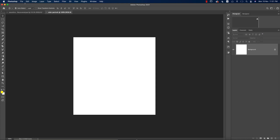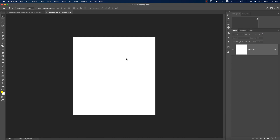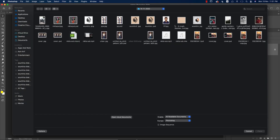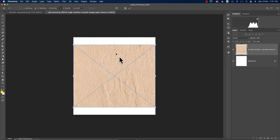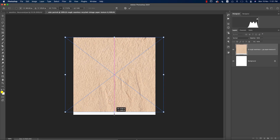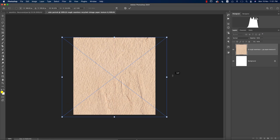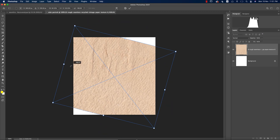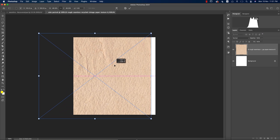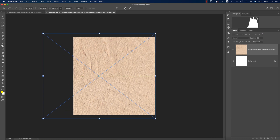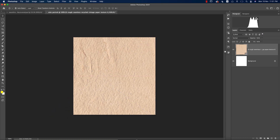Go to File and Place Embedded. From here I'll import a paper texture file — I'll provide you the download link for this paper texture. Hit the Place button, it will place in the canvas, then adjust the size and area. You can rotate it if you want — this position looks good for me.